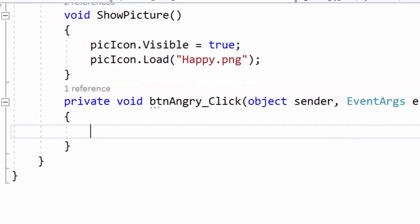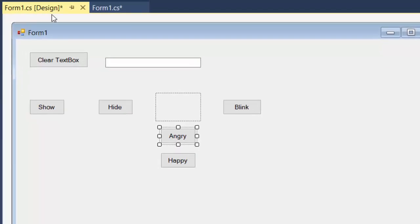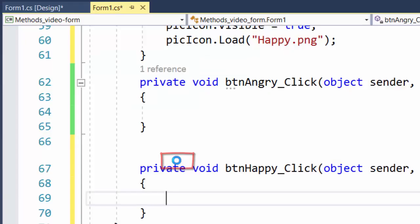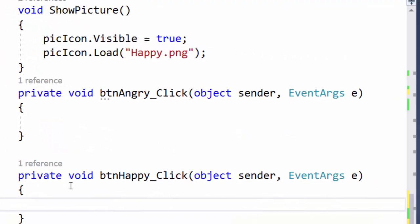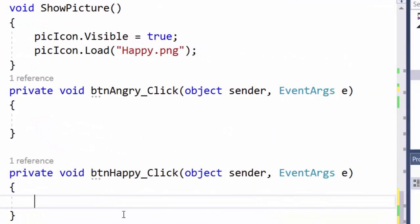I can go back to design mode and also click on this happy button so that we also have an event handler for this button.